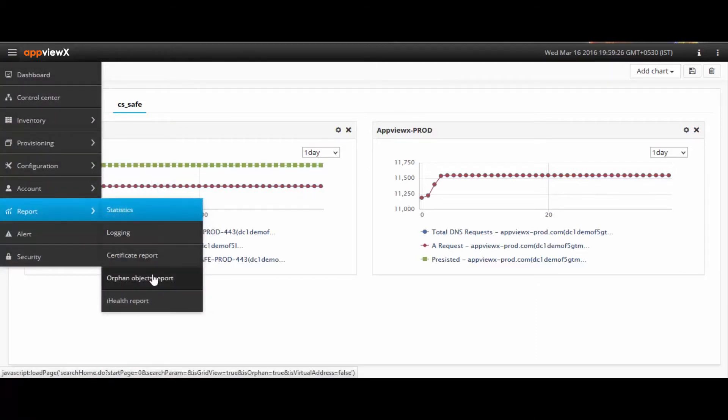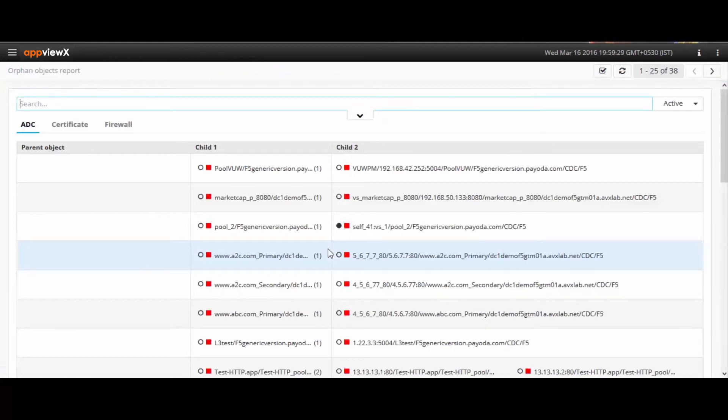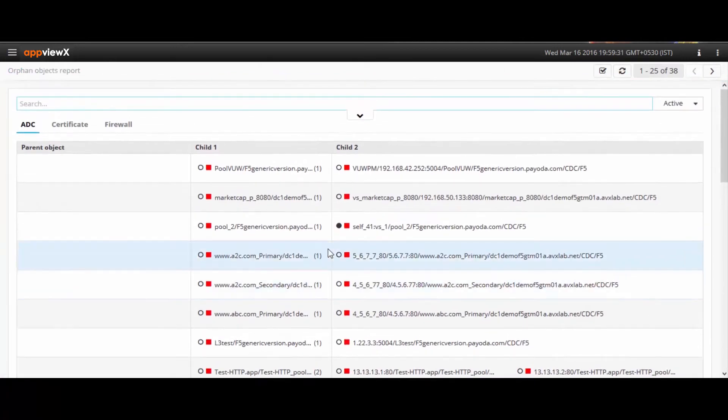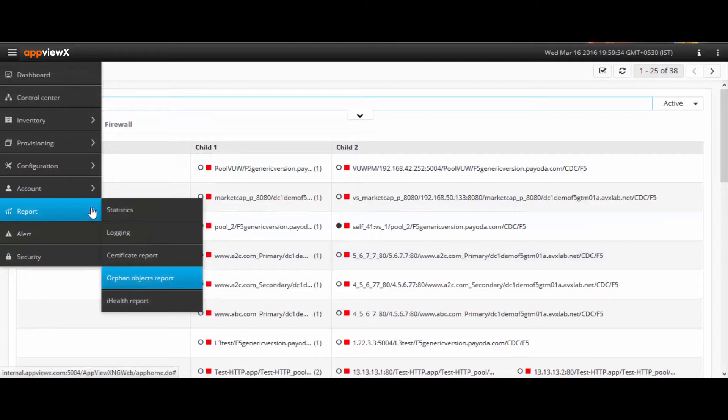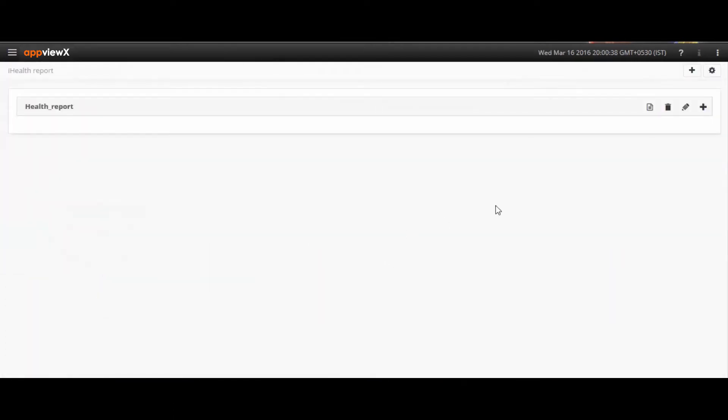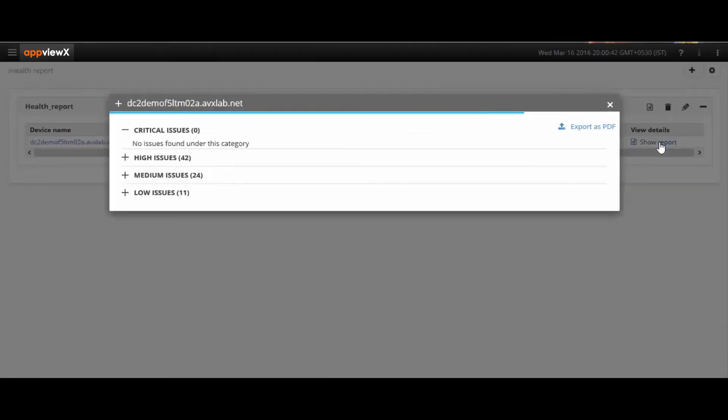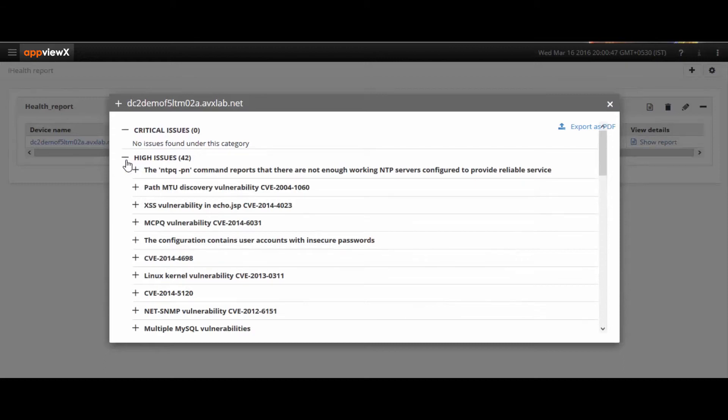It is important to track audit and change logs, and keeping track of these changes with orphan object reports ensures performance efficiency. There is also the automated way of generating iHealth reports. That is when the QKView file is taken, a report is published, and sent out to you as a PDF.